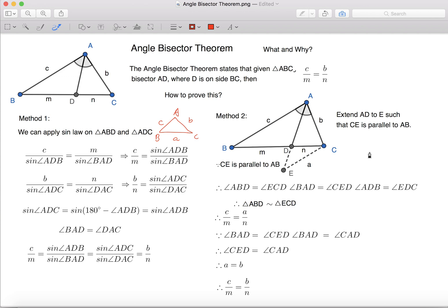What is the Angle Bisector Theorem? It basically states that if you are given a triangle ABC, and AD splits the angle BAC in half, and D is on side BC,